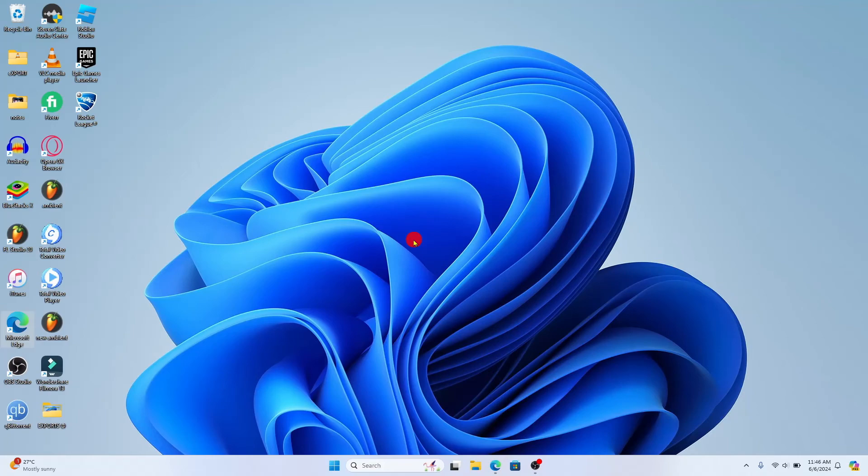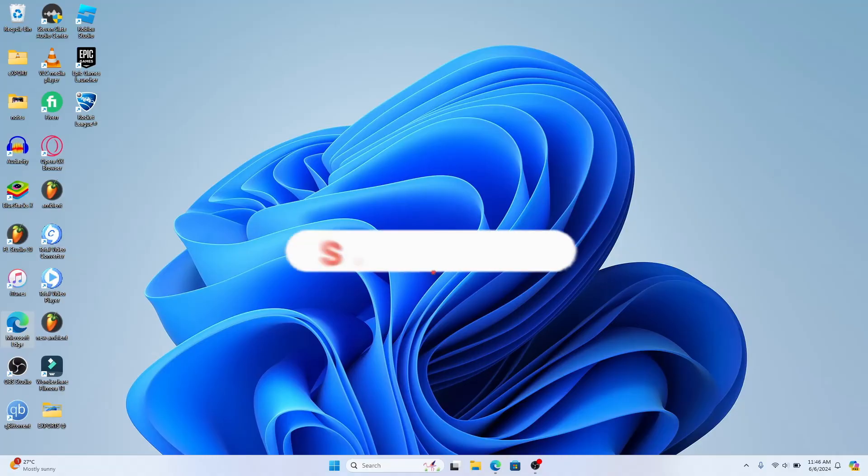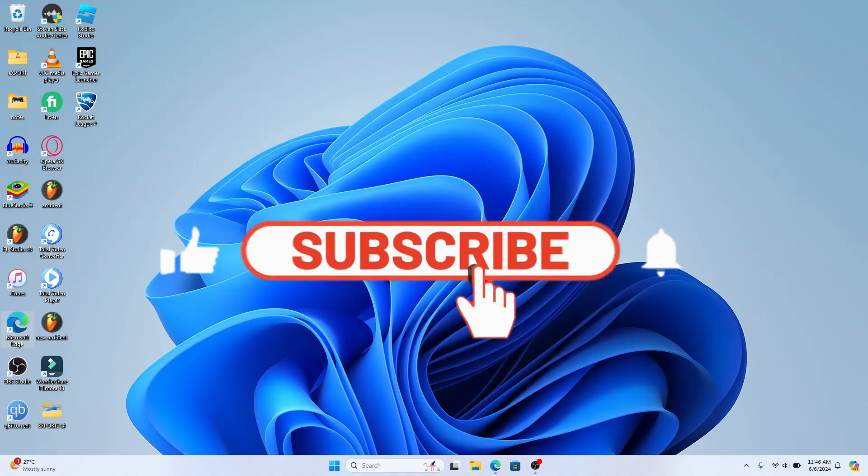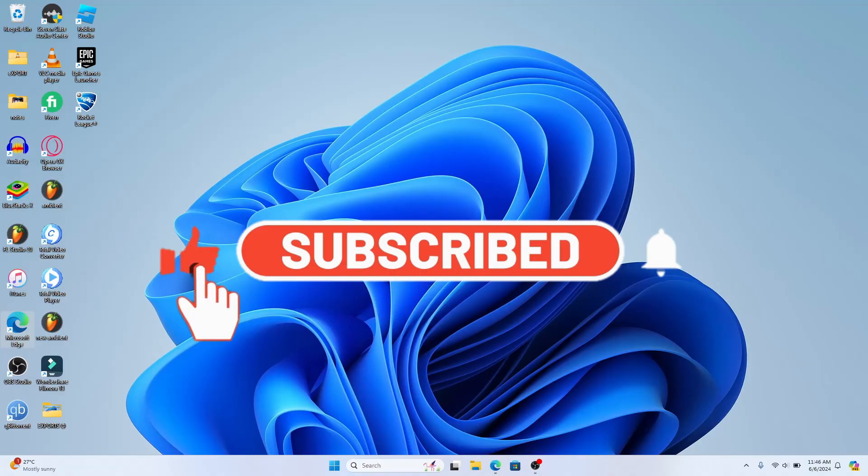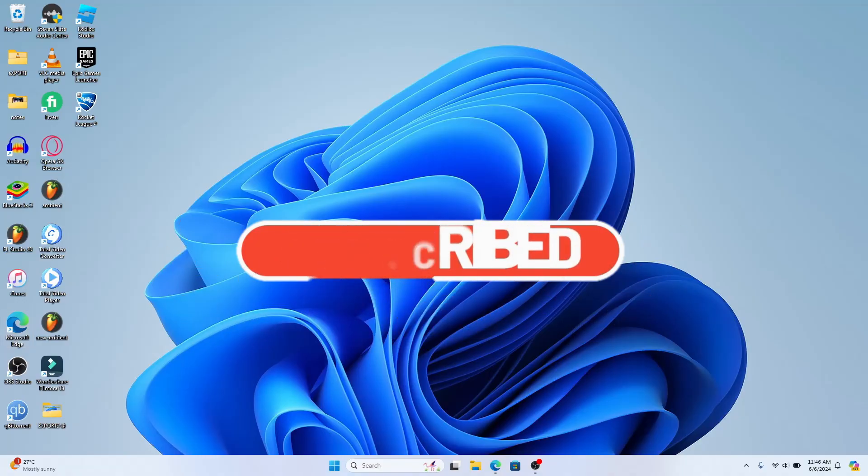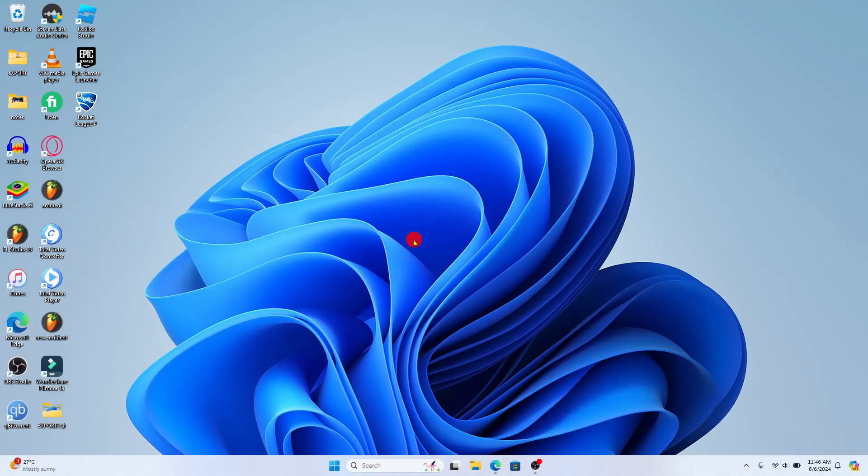If you find this video helpful, make sure you hit that like button and subscribe to our channel if you haven't done so already. Also ring that notification bell to never miss another update from us. Thank you for watching and I will see you again in the next video.